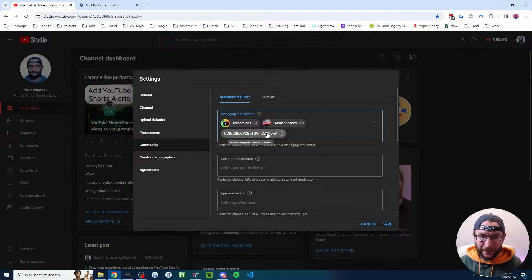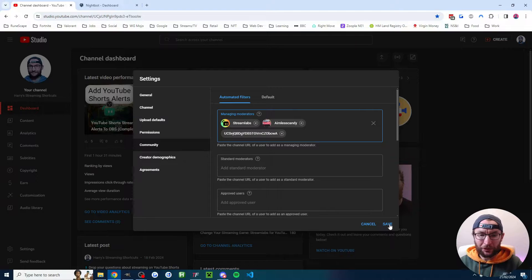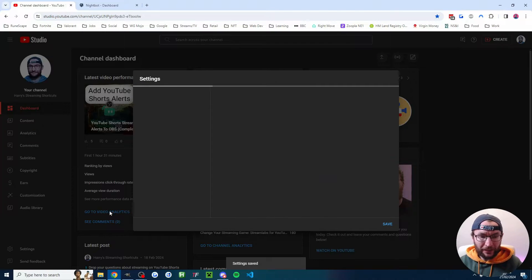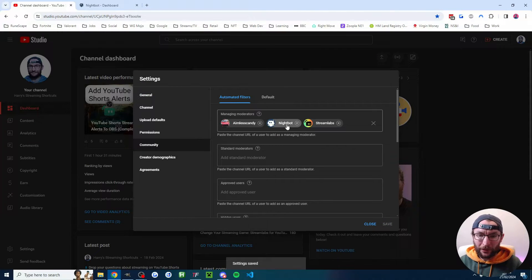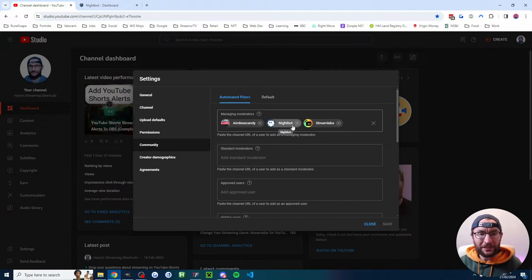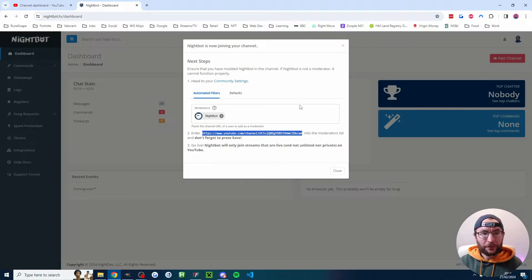It might look a bit weird like this, but just press save and you can click on it and go back into it and it will confirm that Nightbot has been successfully added as a moderator.